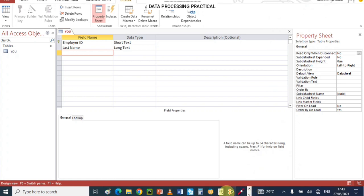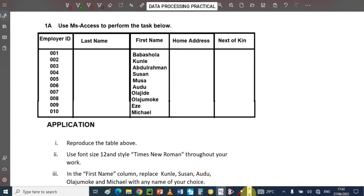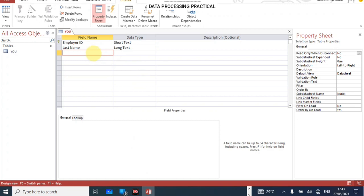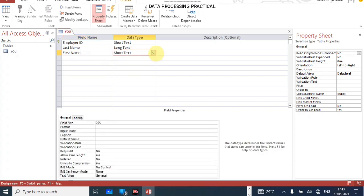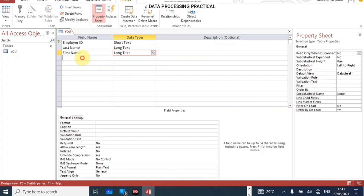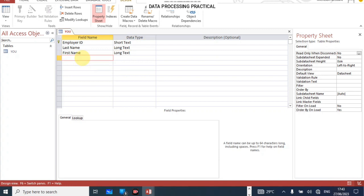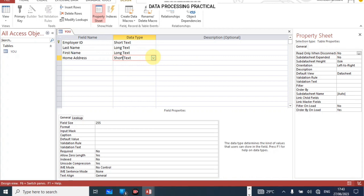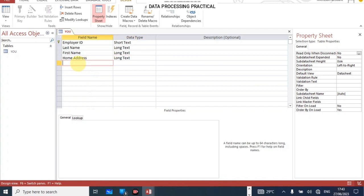Go to the next field and type First Name. Give it Long Text as well, since first names can vary in length. Then the next field is Home Address. Type Home Address and give it Long Text also. Leave the text alignment as General. The next field after that is Next of Kin, which is the last field or attribute.